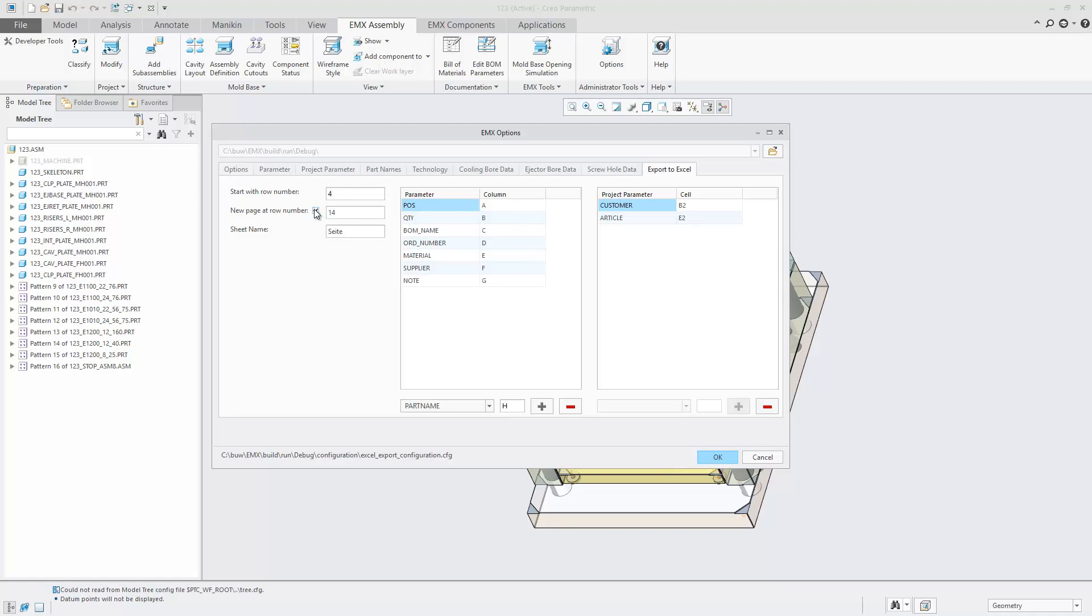Optionally a row number can be defined which tells the software to proceed exporting to a new worksheet. And finally the worksheet name can be edited.